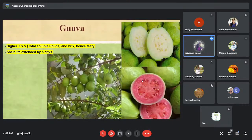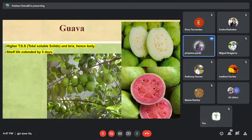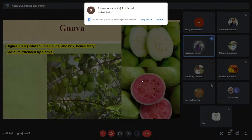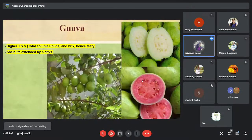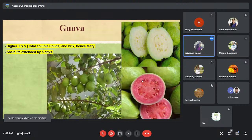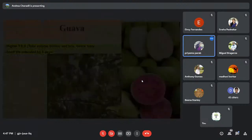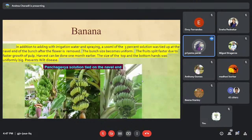Total soluble solids and Brix content — meaning the sweetness of the fruit — also increase, and the shelf life will be extended by five days. Comparing normal guava with Panchagavya-treated guava, there is a lot of difference and the fruit will be much tastier.